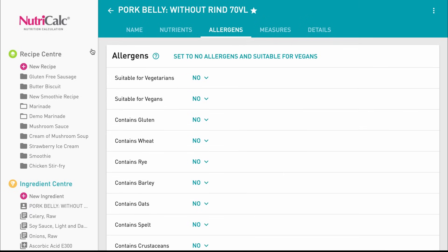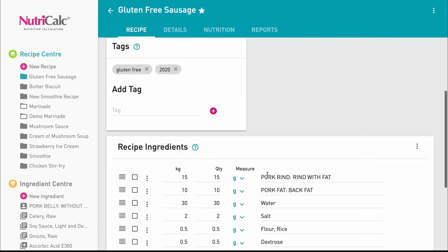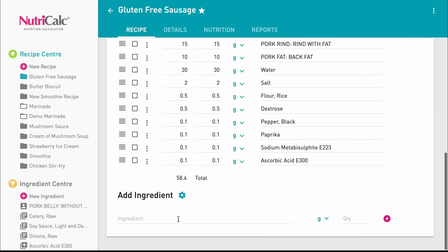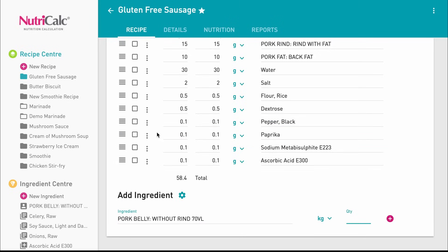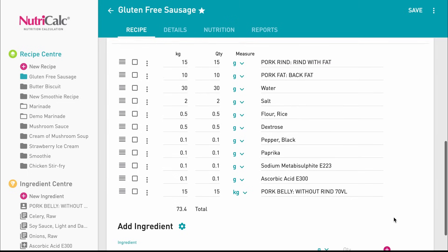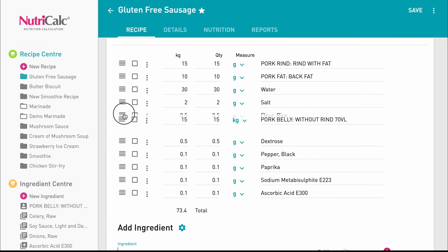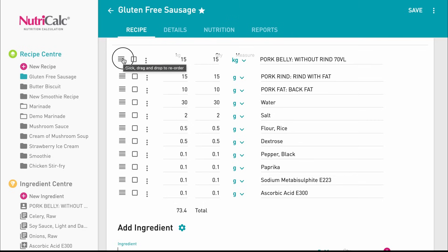We can now return to the recipe and add the raw meat ingredient, and as we can see it appears at the top of our search. If we need to reorder the ingredients to make checks easier, we can do this by grabbing the hamburger icon here.